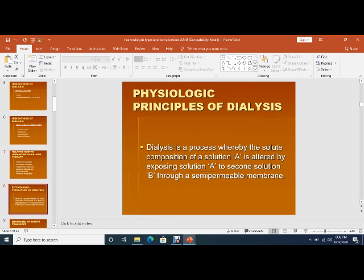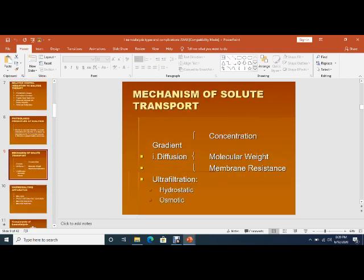Now, the physiological principles on which dialysis acts: dialysis is a process where the solute composition of solution A is altered by exposing solution A to a second solution B through a semipermeable membrane. The mechanism of solute transport depends on diffusion and ultrafiltration gradient.